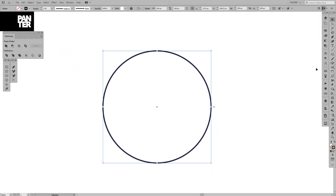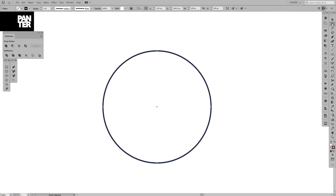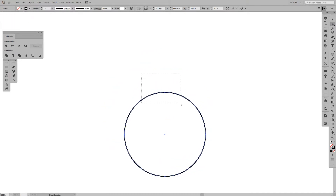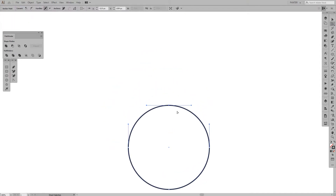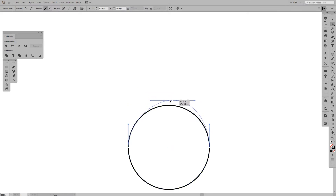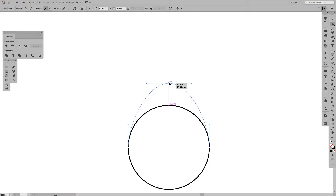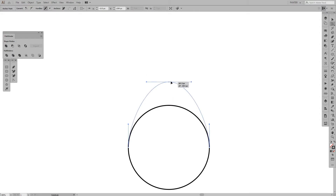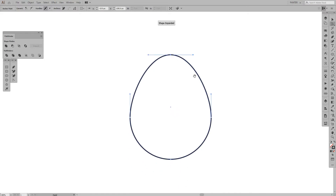Press A or select the direct selection tool, and select this anchor point. From here we're going to pull it upwards — also press Shift to isolate it. Without Shift it will align at 45 degrees, but pressing Shift isolates it much better. Pull it up to around here.